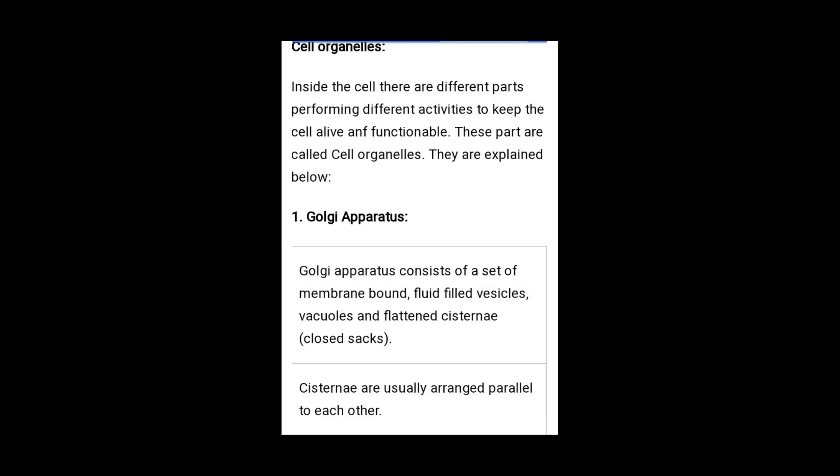Membrane-bound means a double membrane structure. Fluid-filled vesicles are rounded structures. There are also flattened cisternae — cylindrical tube-like structures filled with fluid, known as closed sacs. Cisternae are usually arranged parallel to each other, stacked one above another like a stockpile.